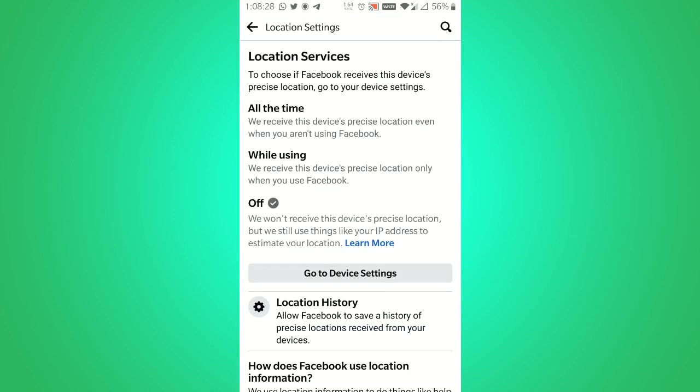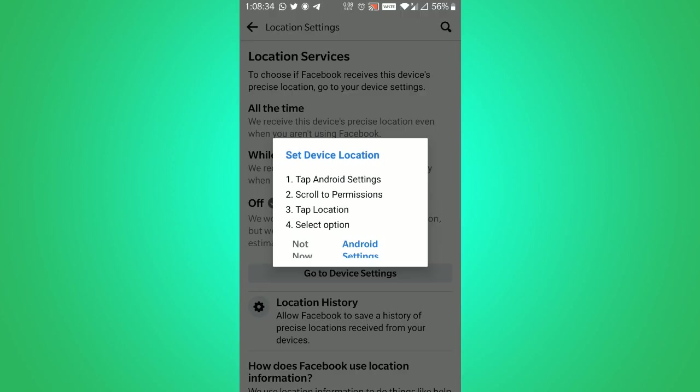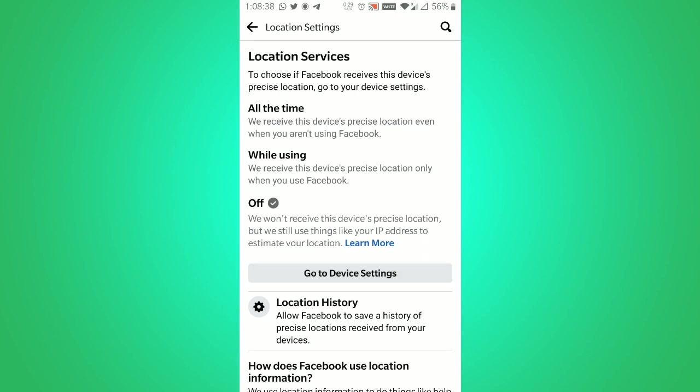You will see location services, right now I have turned off. But if you want to change the setting, then click on go to device settings and then click on Android settings.